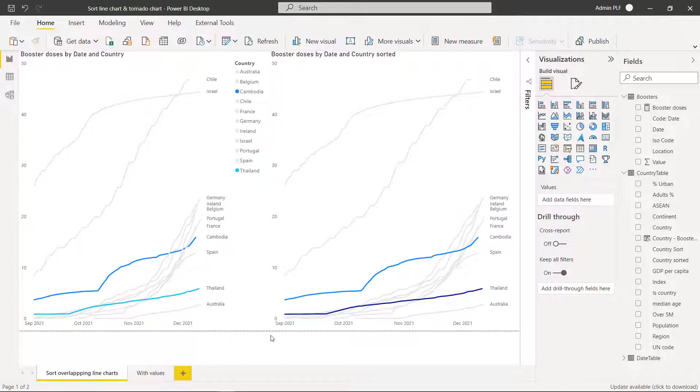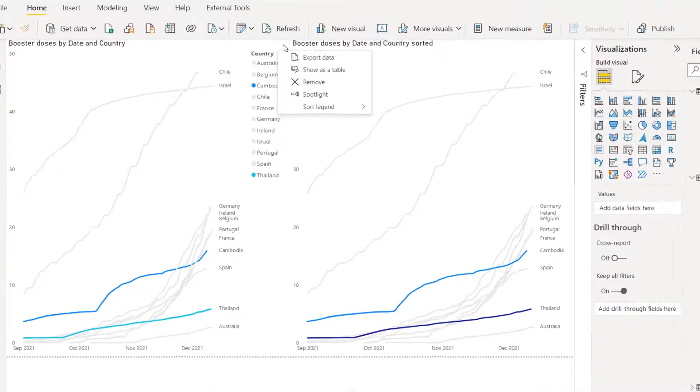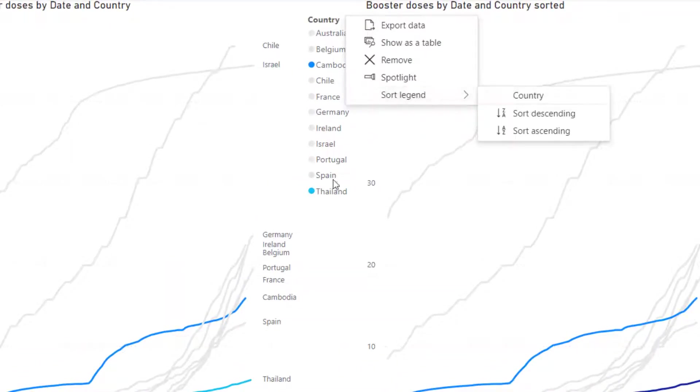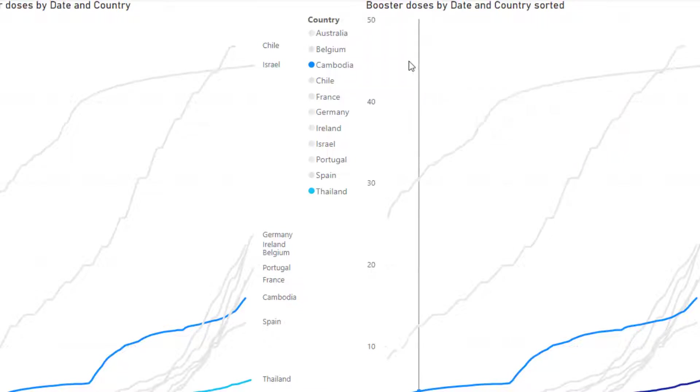So let's see how this works. A recent addition to the features of Power BI Desktop allows you to sort the legend. Now if you look at the legend up here you'll pretty much get what that's doing. It is changing the order here.